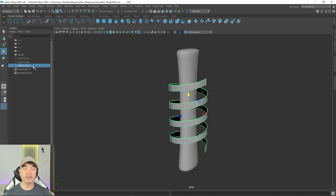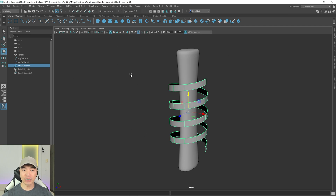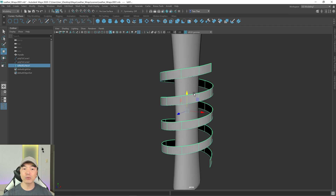We can either convert the lofted surface to geometry and wrap that around the object, or we can wrap the curve around it. There are advantages both ways, but I prefer to wrap the curve around it. Before you wrap the curve, you want to make it look the way you want.